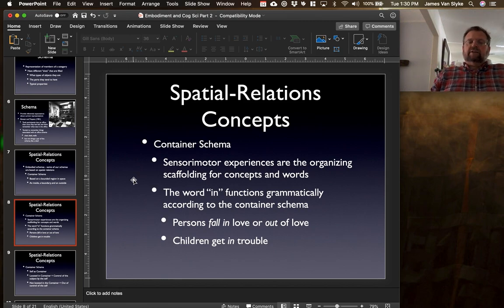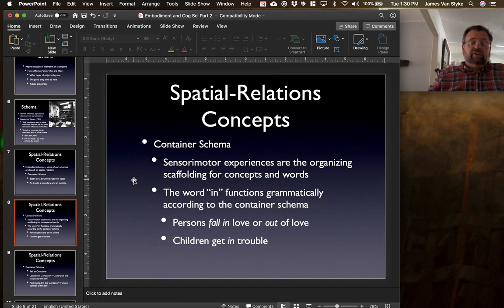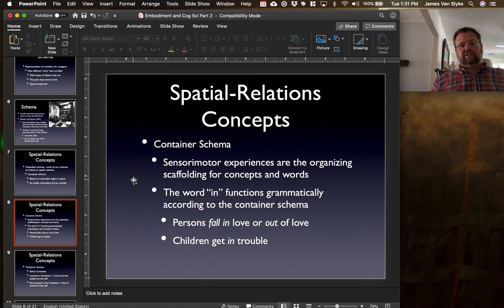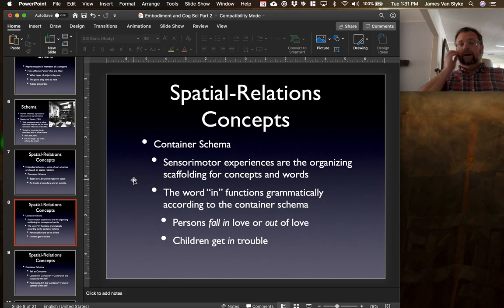For the container schema, sensory and motor experiences are the organizing scaffolding for concepts and words that we use. The word 'in' functions grammatically according to the container schema. We talk of persons falling in love — when you're in love, you're inside the container. Or we talk about persons falling out of love — when you are no longer in that state, you are outside of the container. Children get into trouble, or they get out of trouble. We're using the container as a type of schema to describe all other kinds of things.